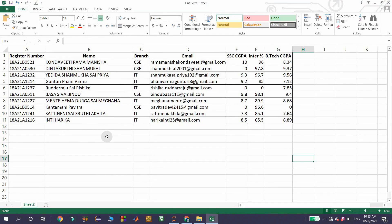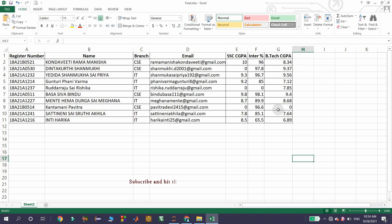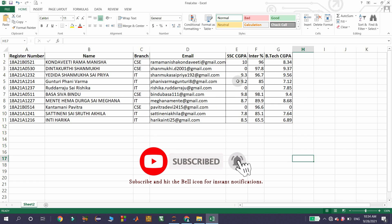This is our Excel file in which we have a total of 7 columns, and for easy understanding I have considered only 10 records. If we clearly observe the last 3 columns — SSCGPA, Inter Percentage, and BTEC CGPA — we have some zeros in them. Practically, it is not the case to have zeros in the place of either Percentage or CGPA, so these are missing values filled with zeros. We need to remove all these three records.